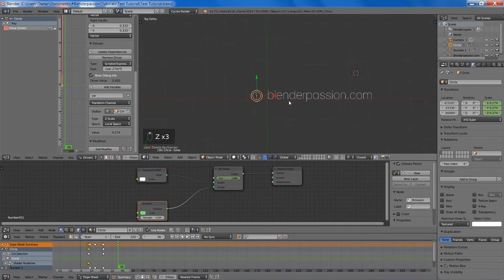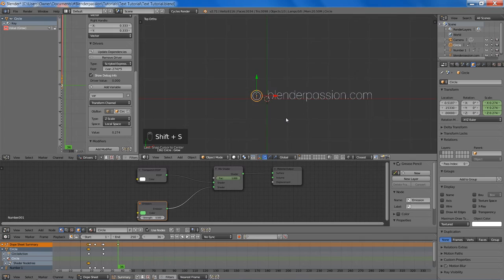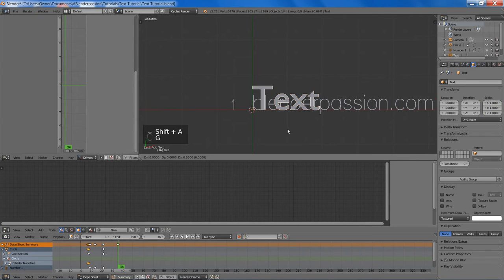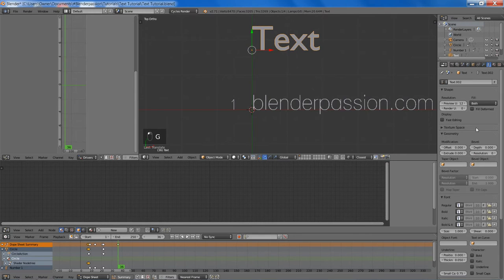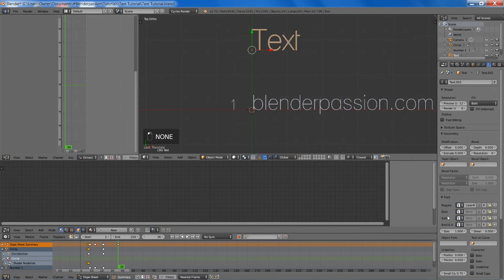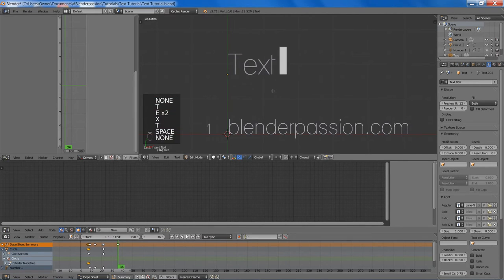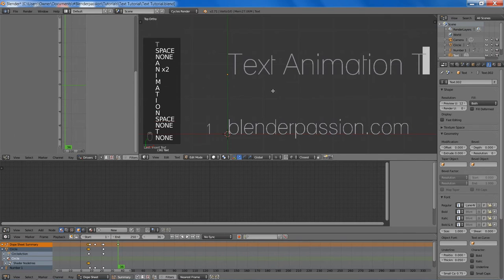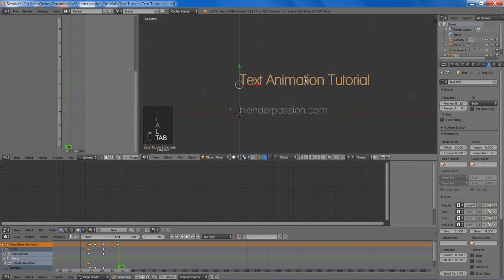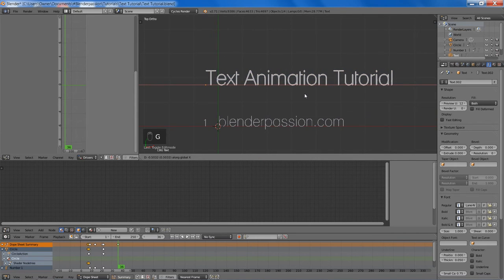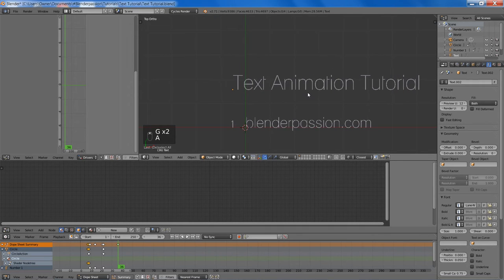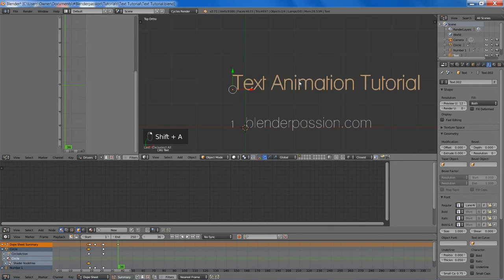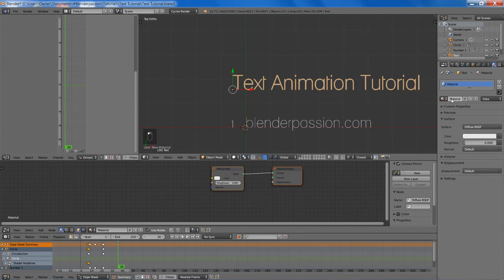Now I'm going to show you how to create the header that I made. I'm going to add another text object, move it up a bit, change the font, and change the actual text. And we'll just position it correctly. Now we can add the material for it. I'll just start over again so I don't have to delete the keyframes.